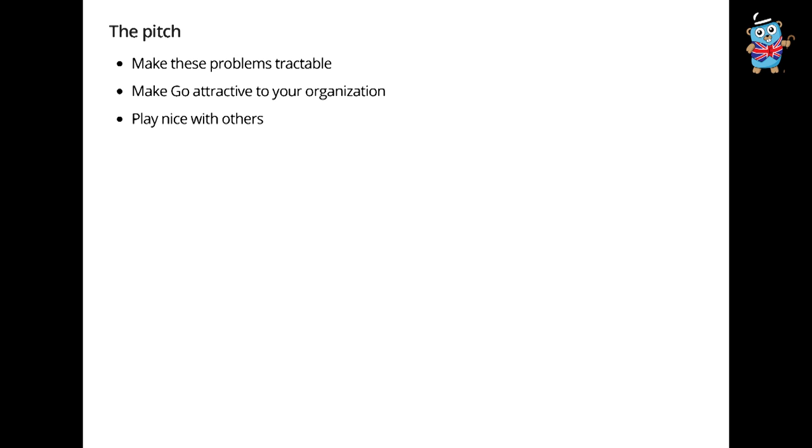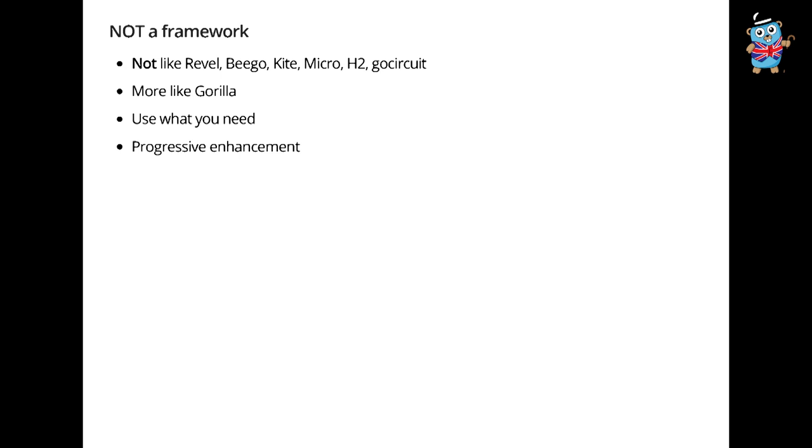Here's the idea. GoKit is my attempt to make these problems that I've just described tractable. It should make Go attractive in your organization, especially to people who are a bit wary about the idea of introducing a new language. And importantly, GoKit should play nice with others. That means playing nice with your infrastructure, playing nice with other language ecosystems running in the same domain space. We don't want to enforce opinions that we don't need to enforce.